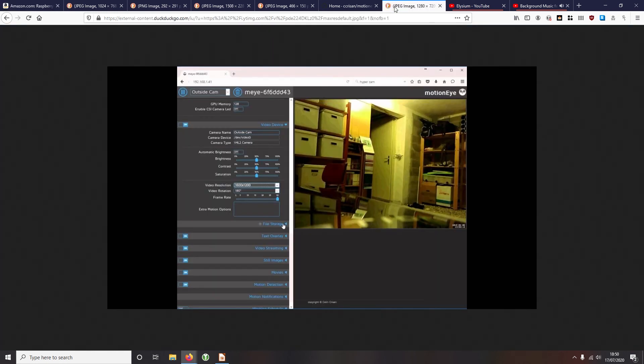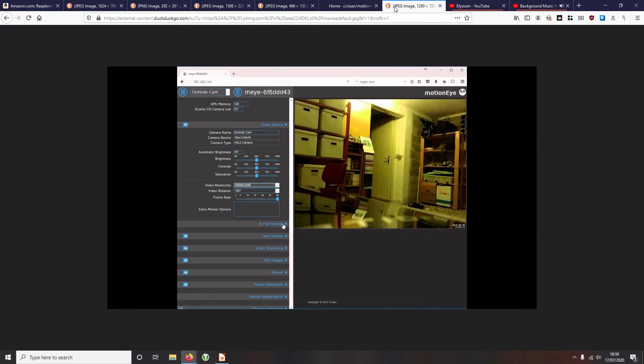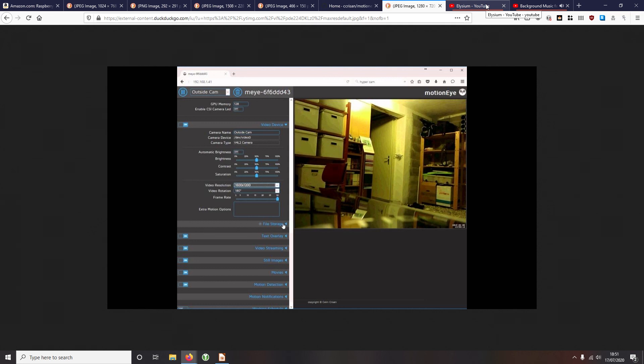But another good application is for the likes of security, close protection teams, hotels, anything like that. As well, surveillance, any kind of covert surveillance, because the units are very cheap, they're portable, they're wireless, yeah, they're almost disposable they're that cheap. So it's definitely something to look into.